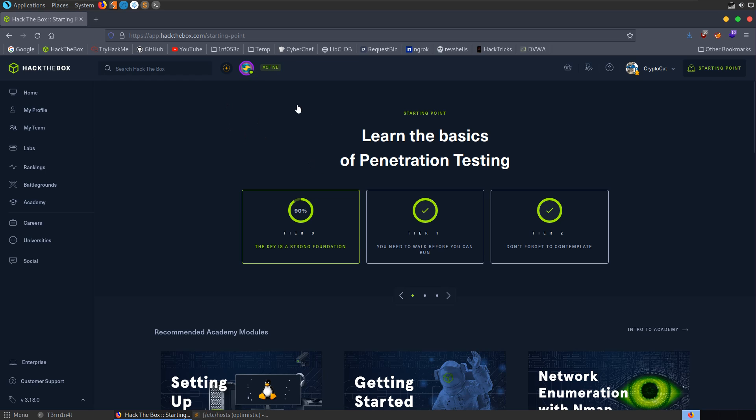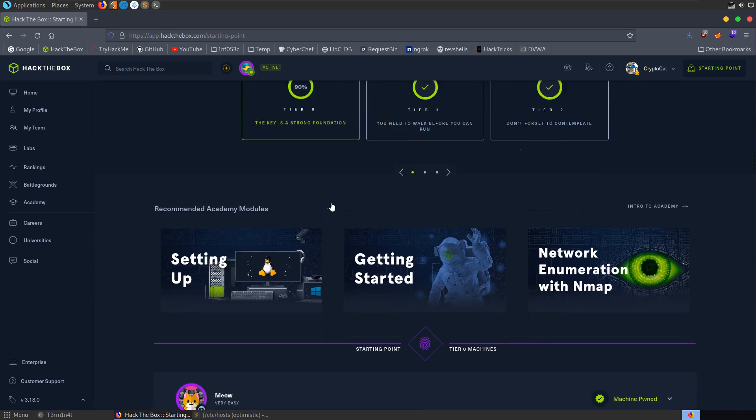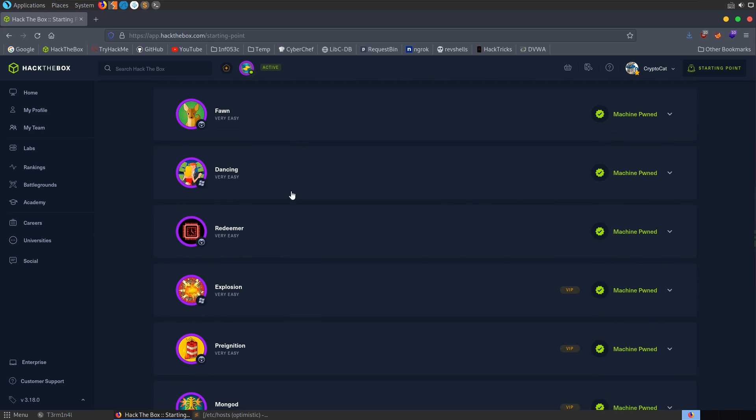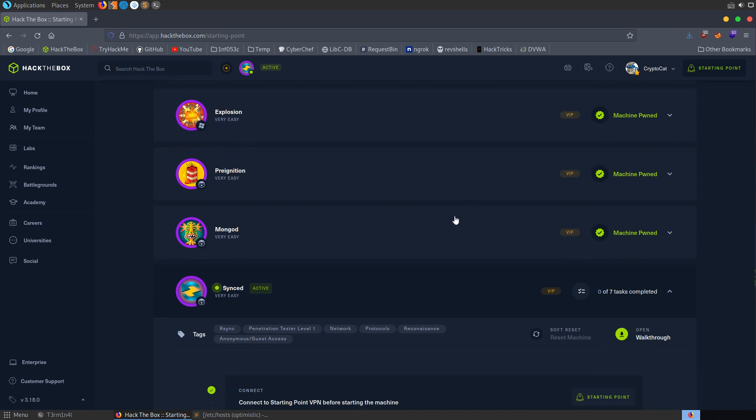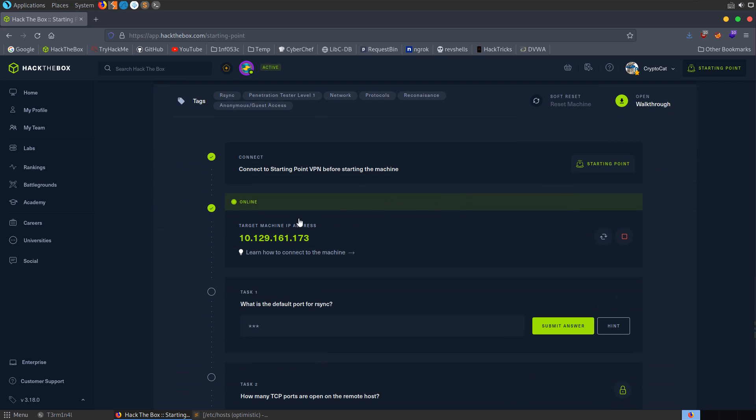In this video we're going to take a look at Synced, which is a new machine from tier 0 of the Hack the Box starting point track. It's been out for a week or two already, but I've been pretty busy so I'm just getting around to making the video now. But this should be a quick one, so let's dive into it.